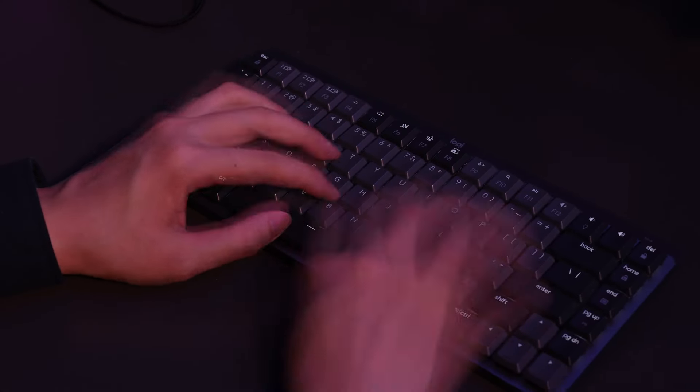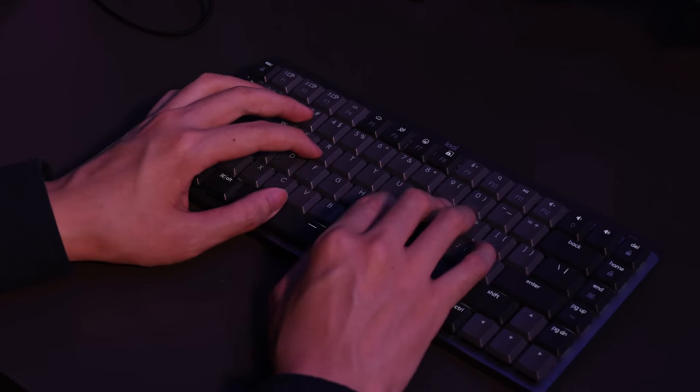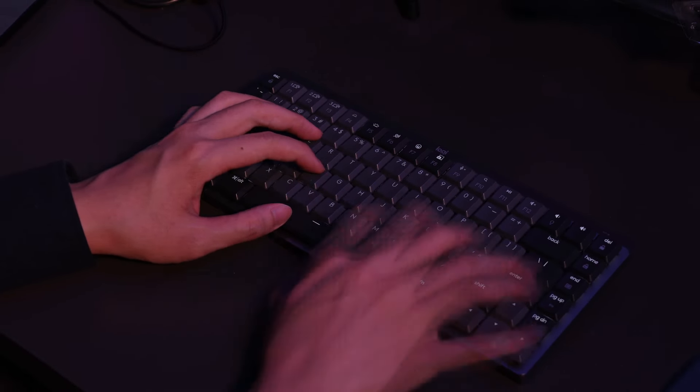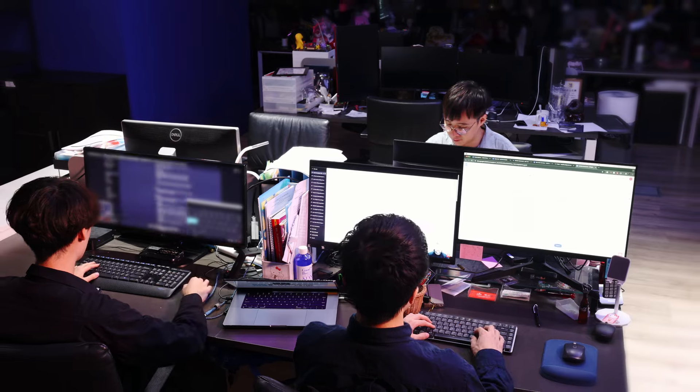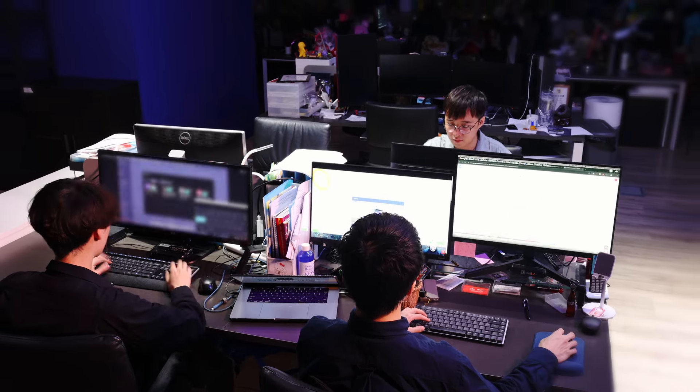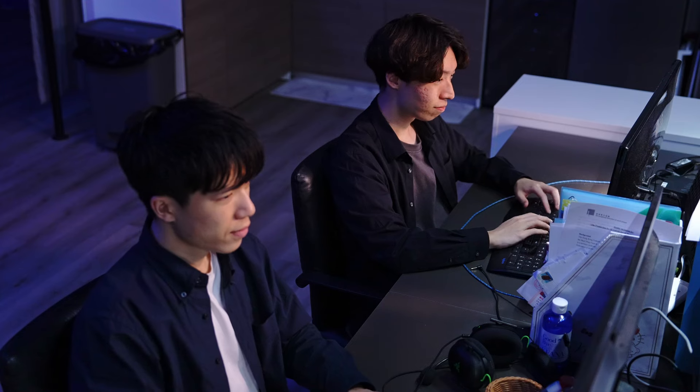What once took hours to investigate now remarkably takes just minutes, enabling a swift and pinpoint response.